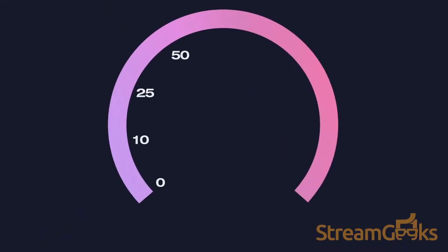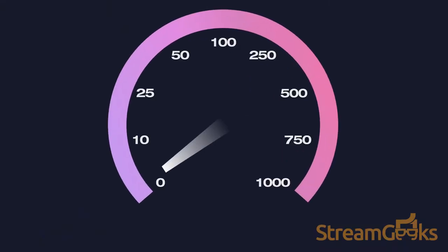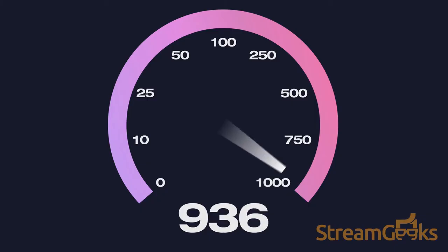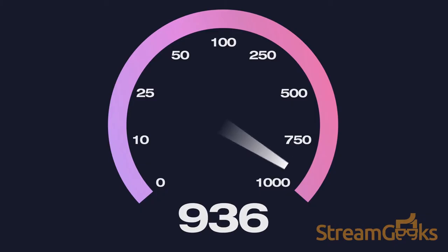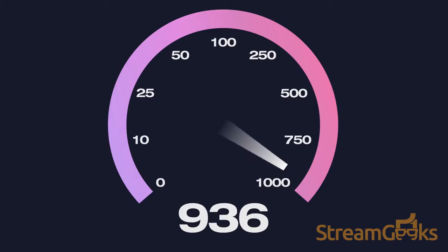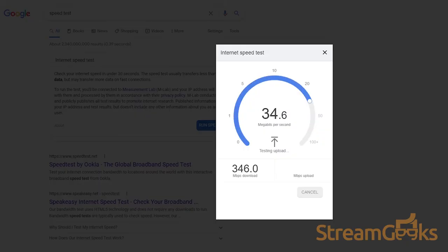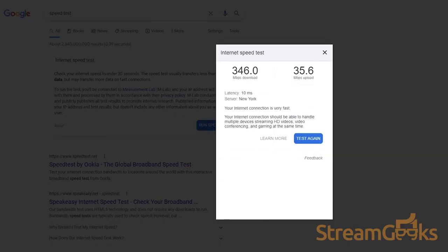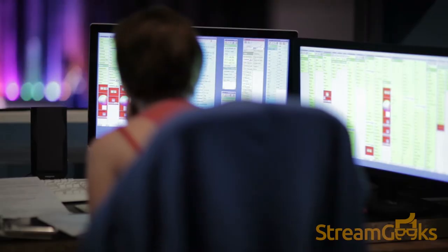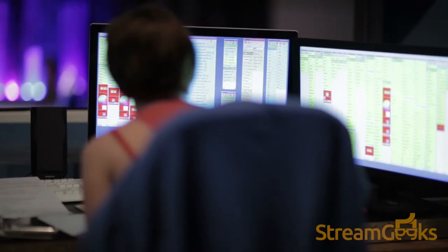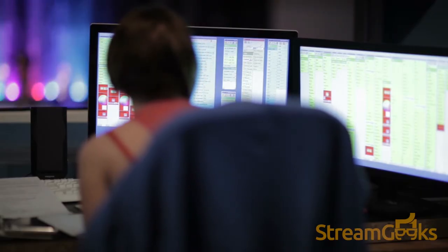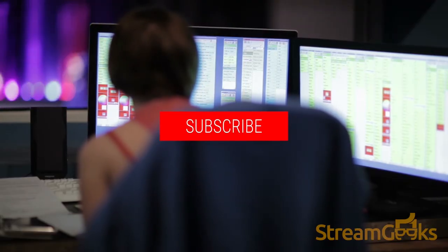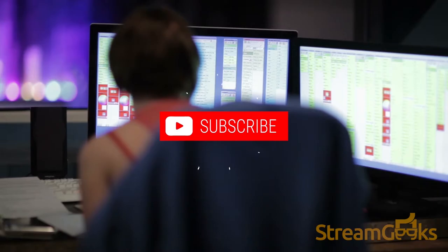It is essential to know your network's upload and download speeds because these rates can affect the quality of your outgoing stream. You can check your bandwidth speeds by going to Google and searching for speed test. Are you enjoying this video so far? Hit that like button and subscribe for more live streaming content just like this.